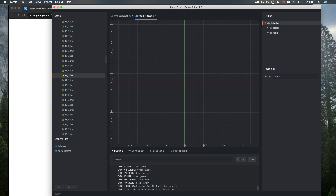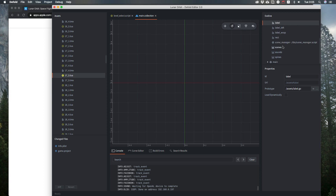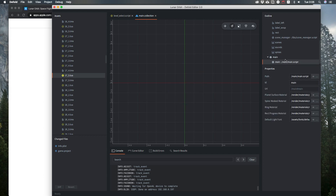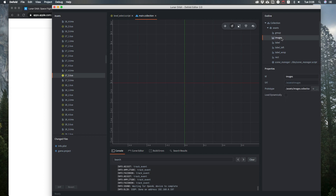In the collection I have lots of factories — basic factories like for label components and rectangles, and collection factories for more complicated stuff like images, sounds, scenes, and spines. In the main object I have just the main script, and that's all. All the images are added via a script.